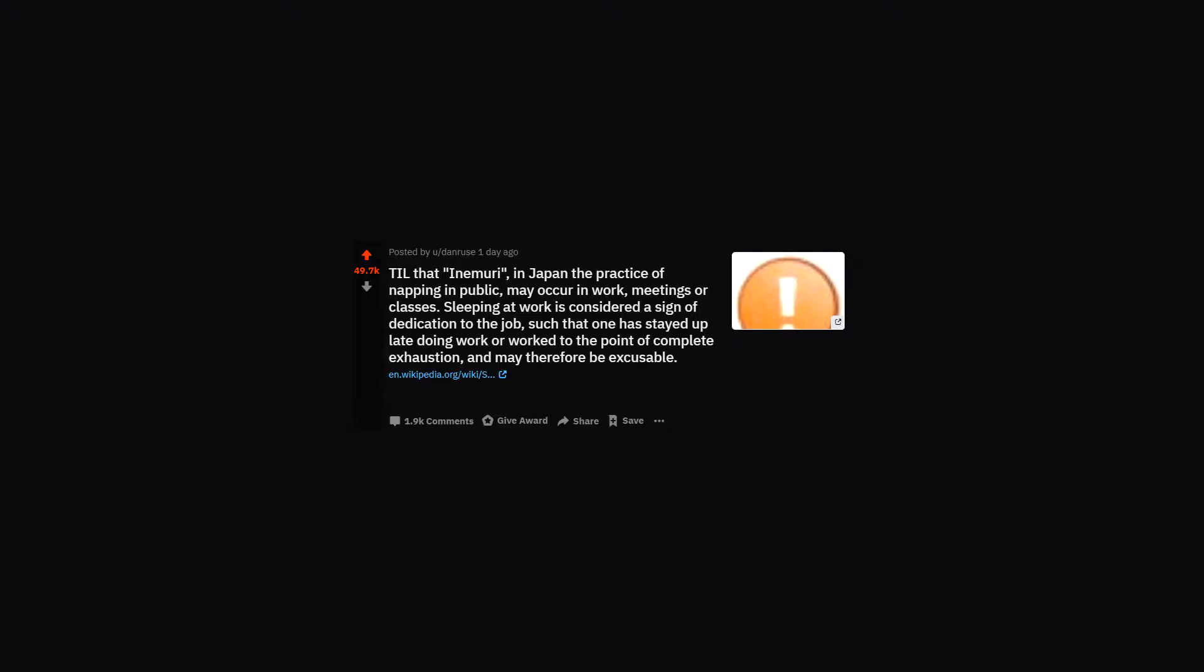TIL that in Inemuri, in Japan the practice of napping in public may occur in work meetings or classes. Sleeping at work is considered a sign of dedication to the job, such that one has stayed up late doing work or worked to the point of complete exhaustion, and may therefore be excusable.